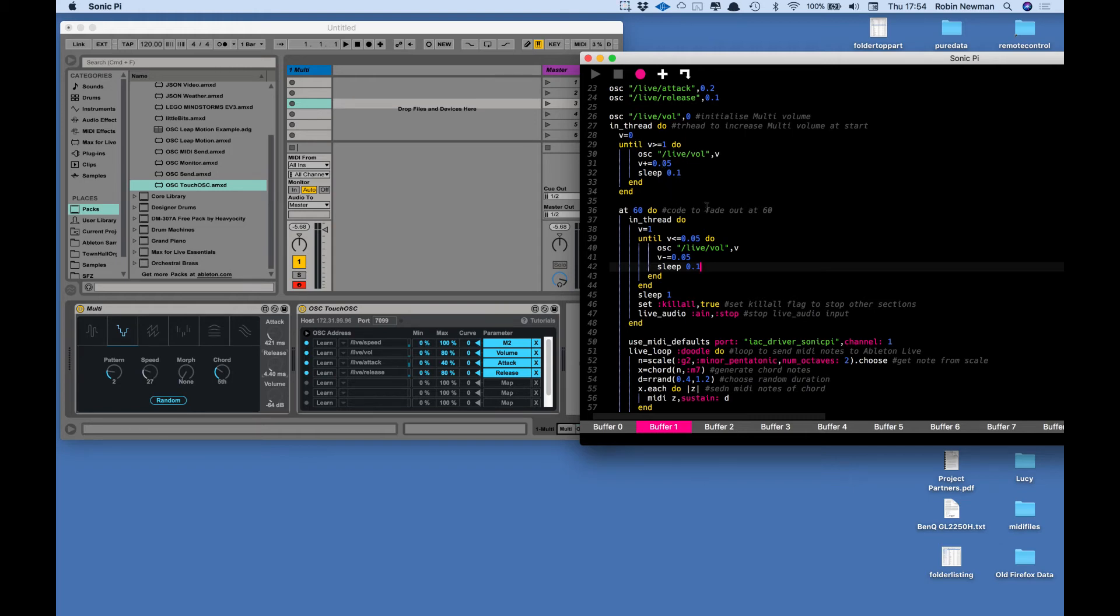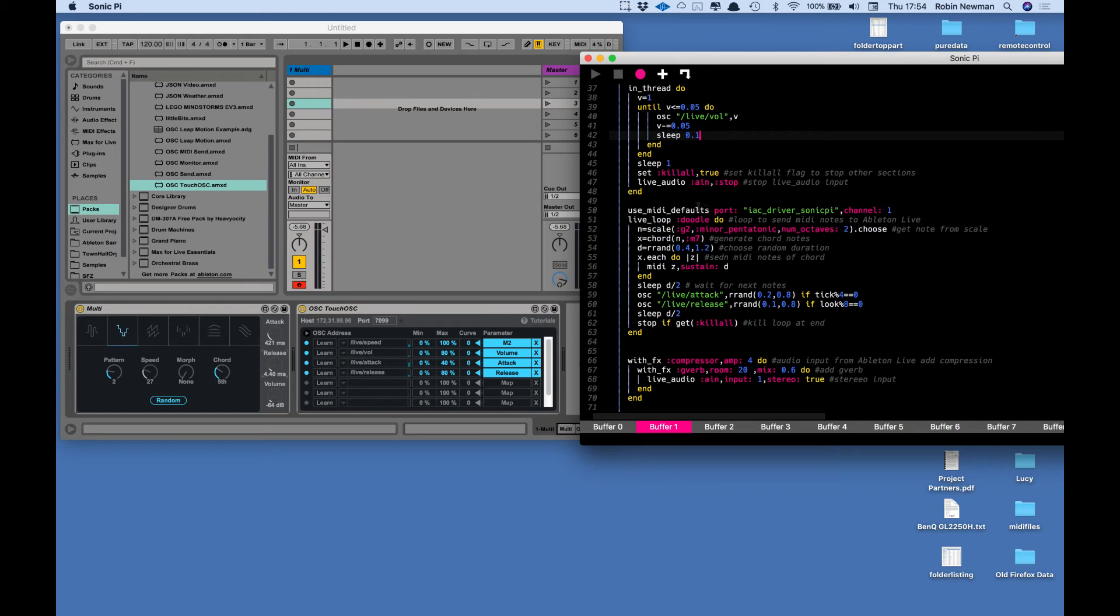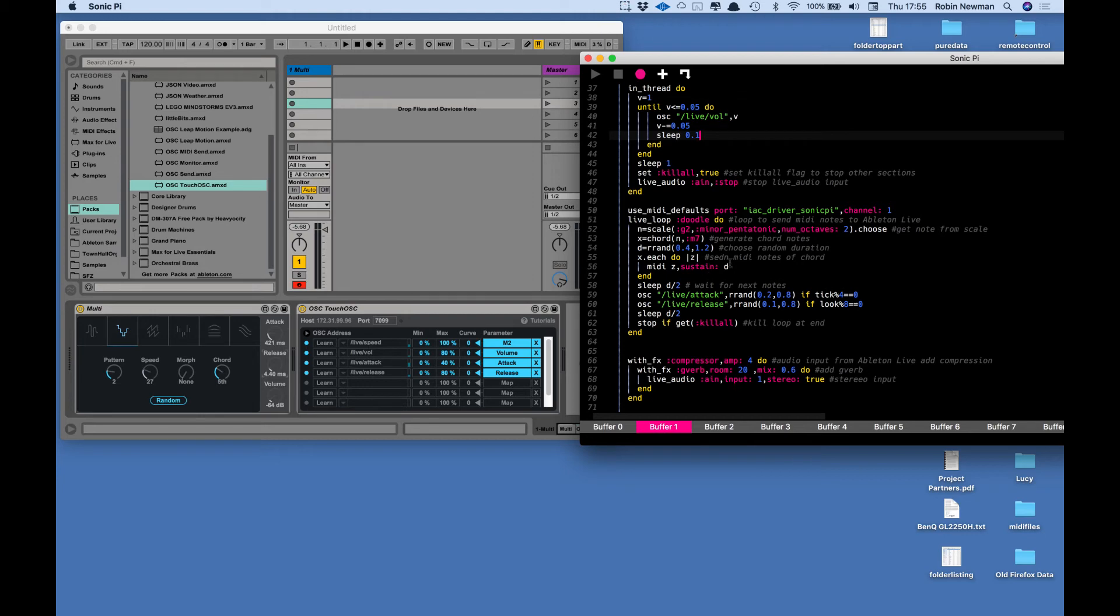Then we have a live loop which I call doodle and that's simply going to choose notes from a minor pentatonic scale. It's going to create a chord of each of those notes, choose a duration, and then for each of the notes in the chord is going to send out a MIDI note with that sustained value. I'm sleeping for half the duration of the note and then I'm adjusting the attack and the release.